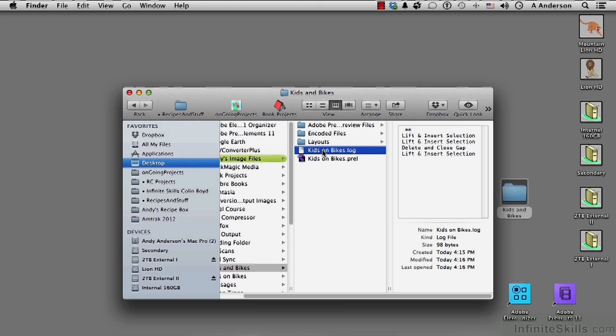So here's what I like to do. As soon as I open up a new project, before I have done literally anything. I'm not moving things in from organizer or files. I'm not capturing video. I stop and I save it.